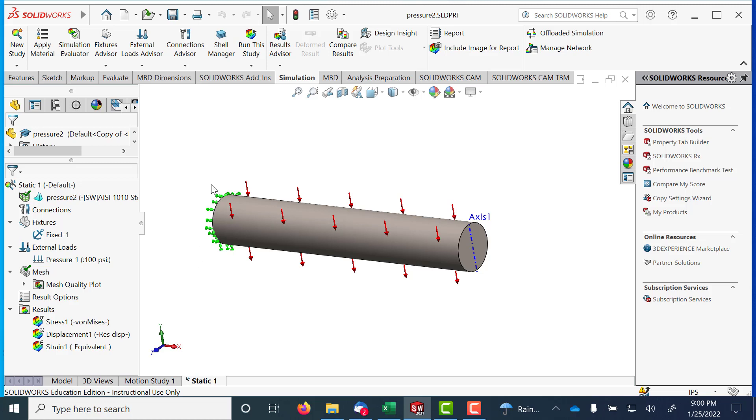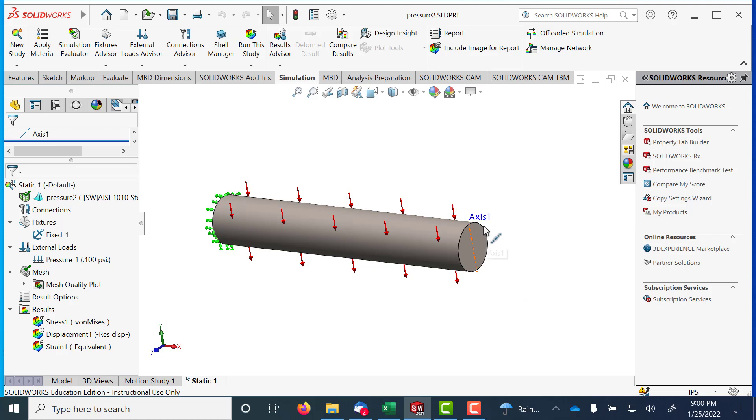What I did is I anchored the back face and I applied this pressure along that particular direction.